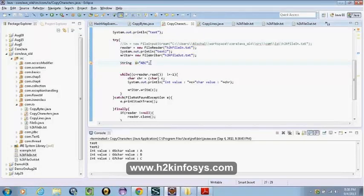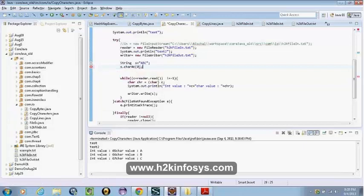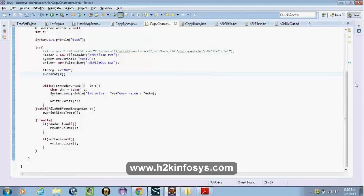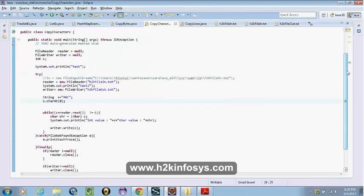These are the Reader and Writers — the FileReader and the FileWriter. We have to read and write the file. Folks, all the time when you open a file — whether it's input readers, input stream, file input, anything — we have to close it.